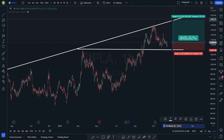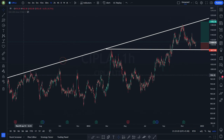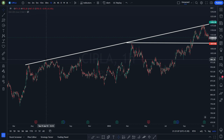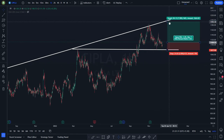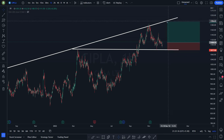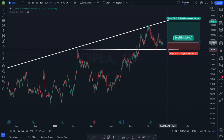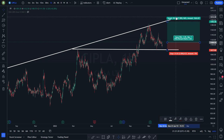If you go long here, your stop loss will be below this white horizontal line and your target would be this white line — whenever it took the resistance it came down, took resistance again. So my target will be this white line: it will either touch the target and maybe break out or reverse. You have the potential to capture almost a 1:3 trade — by giving a loss of 2.85% you can get a profit of almost 8%.